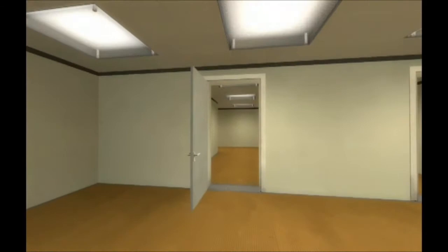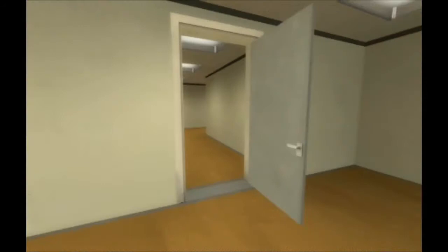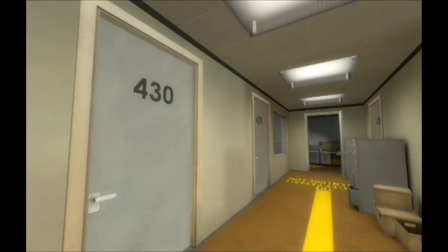When Stanley came to a set of two open doors, he entered the door on his left. These doorways can also randomly change into any combination. Let's say for example this one. Hello. How about this direction? Or this one.